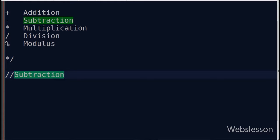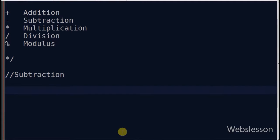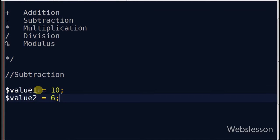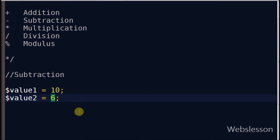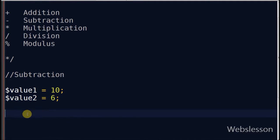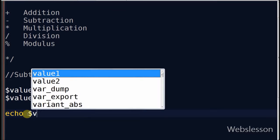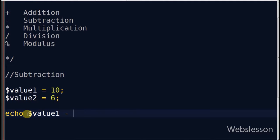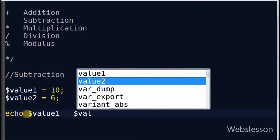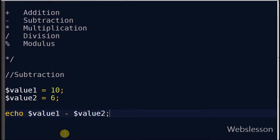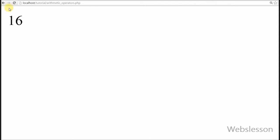Second is the subtraction operator. The subtraction operator returns the difference of 2 values. For example, suppose value1 is equal to 10 and value2 is equal to 6. I write an echo statement with value1 subtraction operator value2 and see the result in the browser. It returned 4, which means it returned the difference of the 2 values.